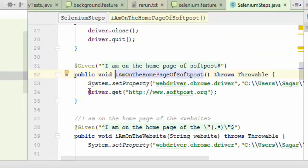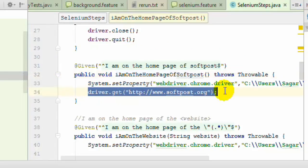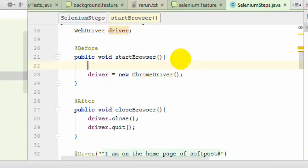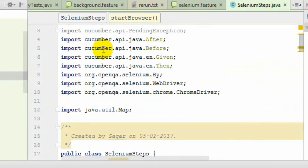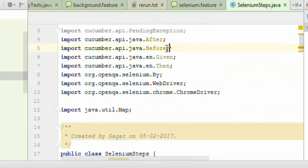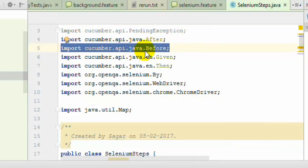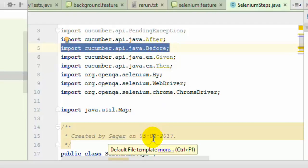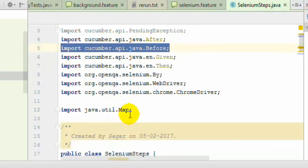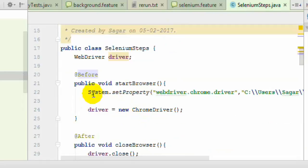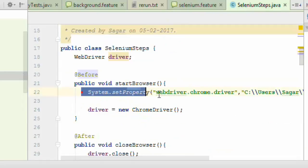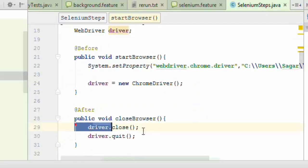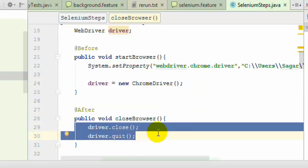In the step definition you can see I have not instantiated the browser there. I have used the @Before annotation, which is from the cucumber.api.java package — do not confuse it with JUnit's Before annotation. The @After annotation is similarly used from the Cucumber API. In the before method we start the browser, and in the after method we close it, because we need these things before and after every scenario.